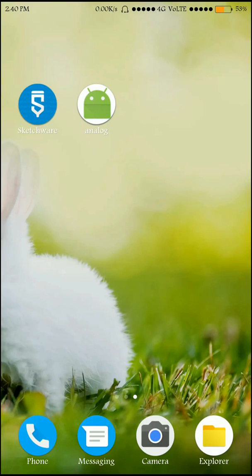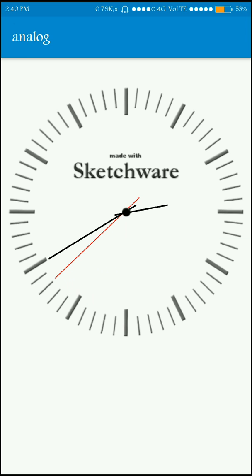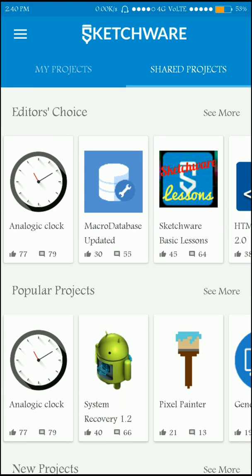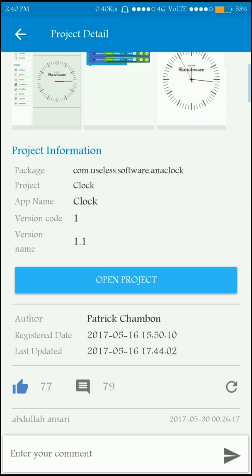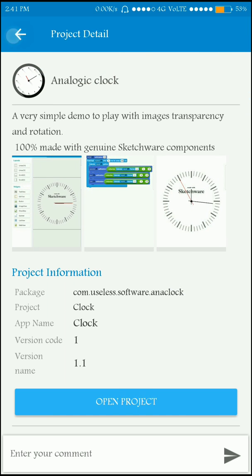Hi friends, welcome to another Sketchware tutorial. In this video I'm going to show you how to make an analog clock using the rotation property. As you can see, the time is 2:40 PM and it's showing the correct time. This is the seconds arrow, this is minutes, and this is hours. This was made under the editor's choice by Mr. Patrick Kamban, a friend of mine who agreed to demonstrate this example.